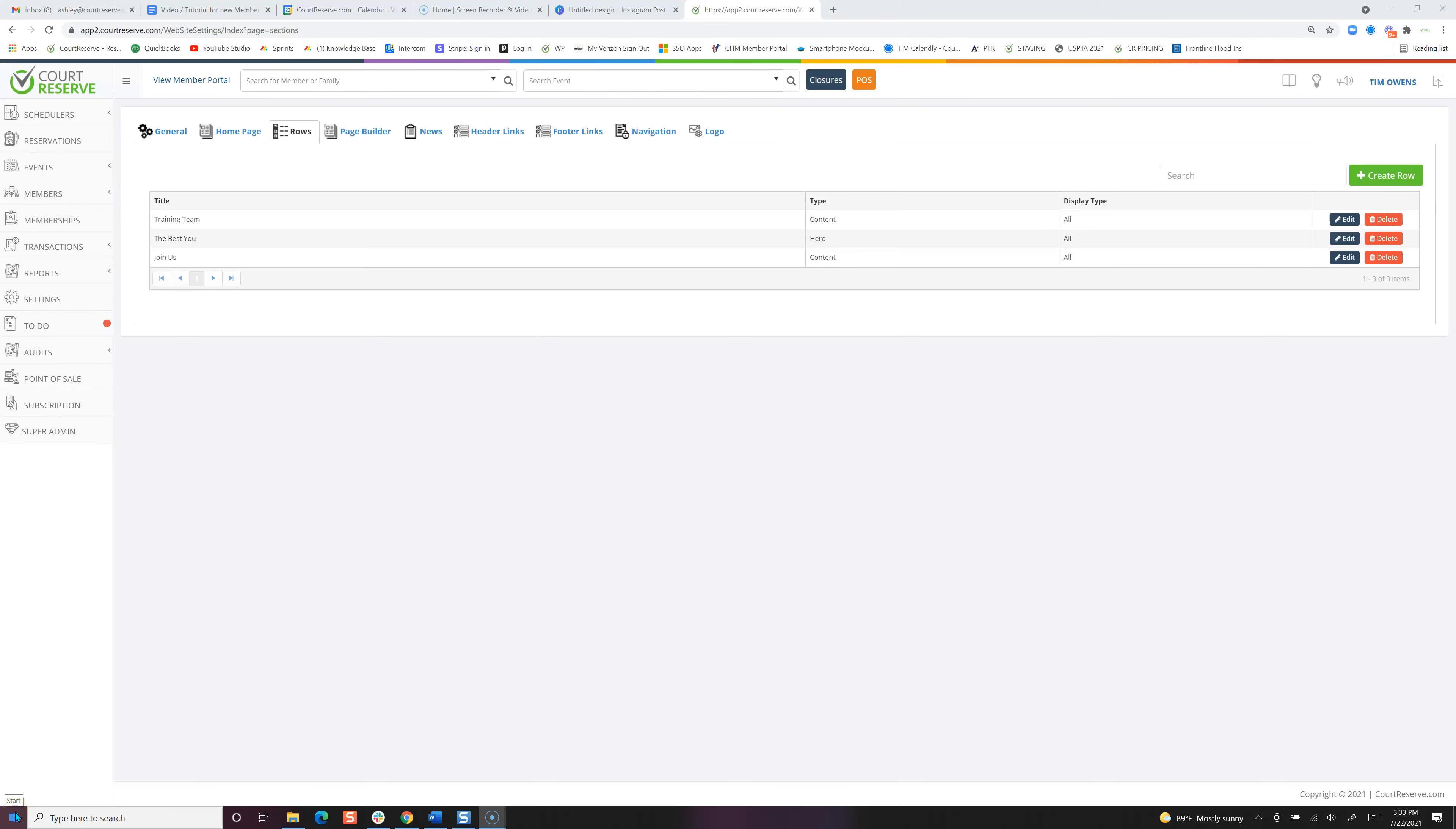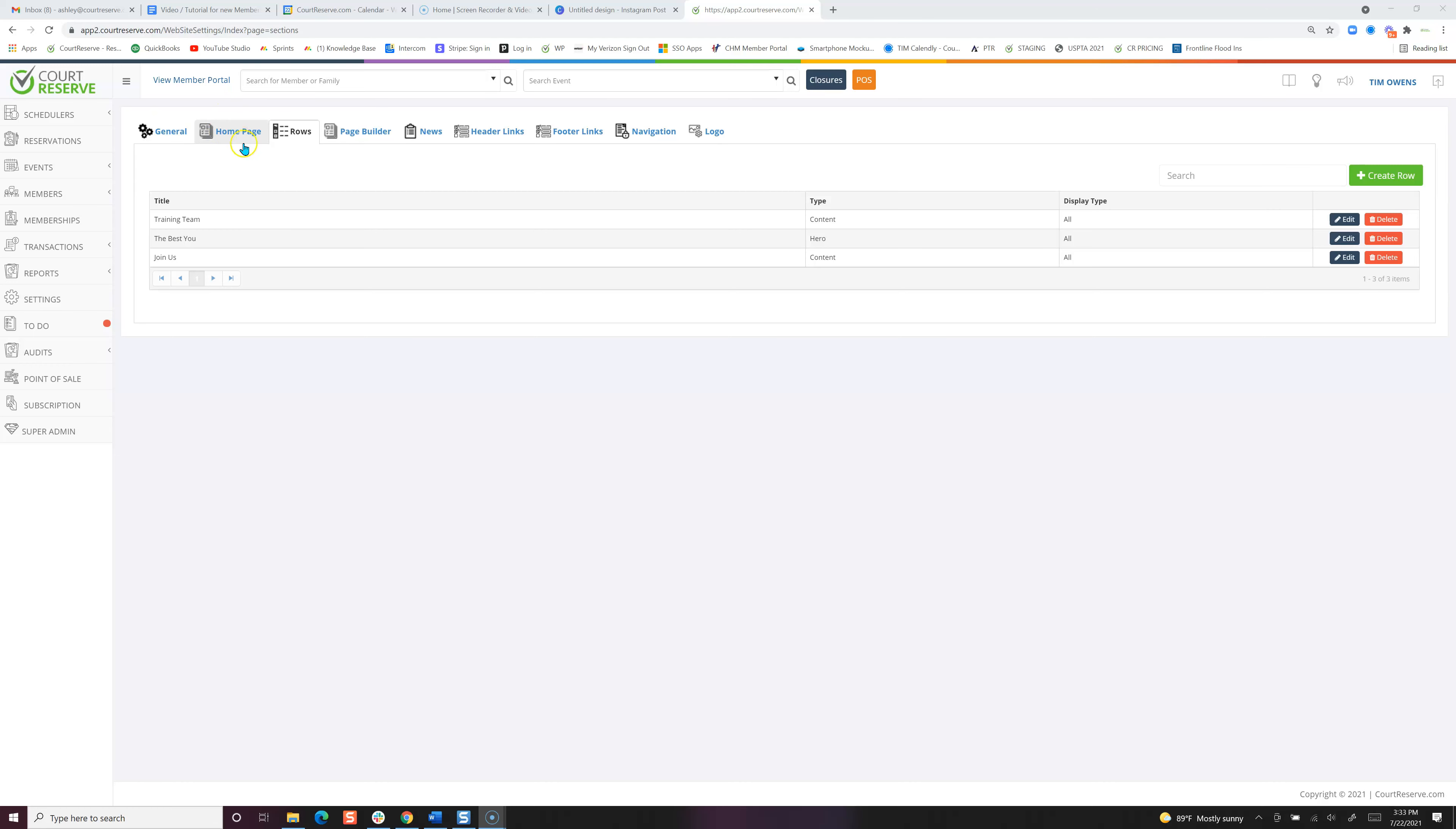Hi, this is Ashley with Court Reserve. This is the third video in the series to help get your member or player portal all designed. We've already gone over the general tab in video one, and in video two we taught you how to do your home page. Now in video three we're going to continue on.